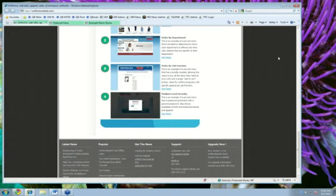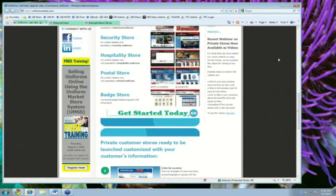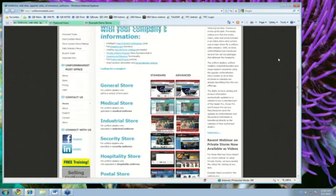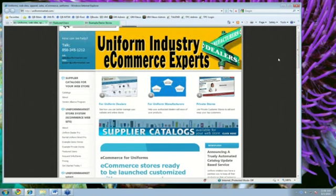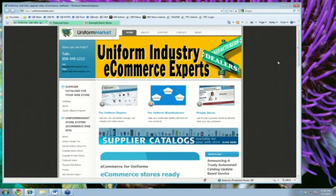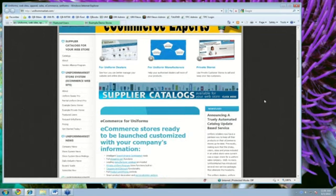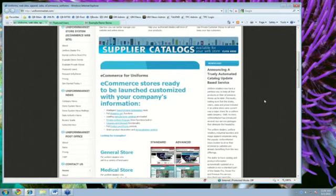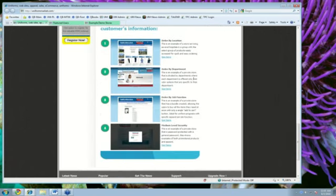The software is used by general retailers to manage online stores. The software is used by industrial laundries to manage their direct sale programs, school uniform programs, used by uniform dealers to manage restaurant chains, security guard agencies. There really is not an example so far in our industry where it has not been deployed and used. That, so far, is an overview of what we're doing here at Uniform Market as far as the Uniform Market store system and how people are setting up general stores and launching private stores.